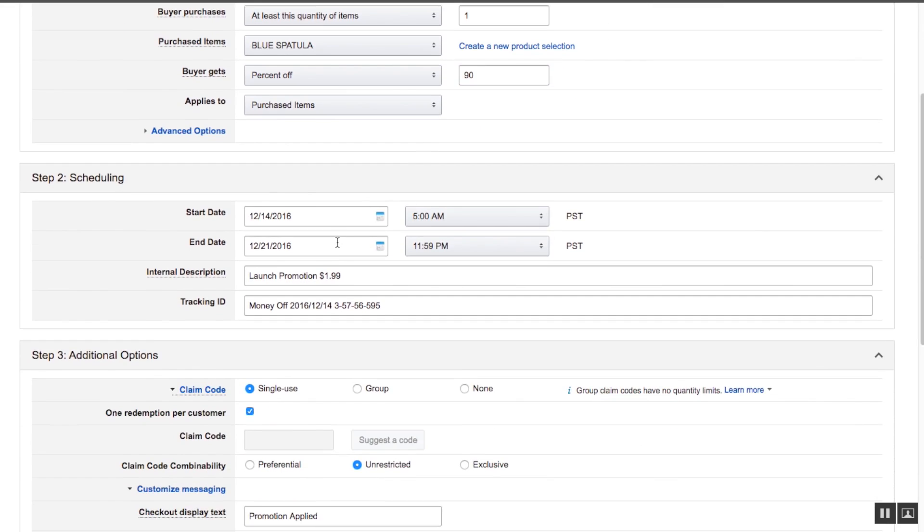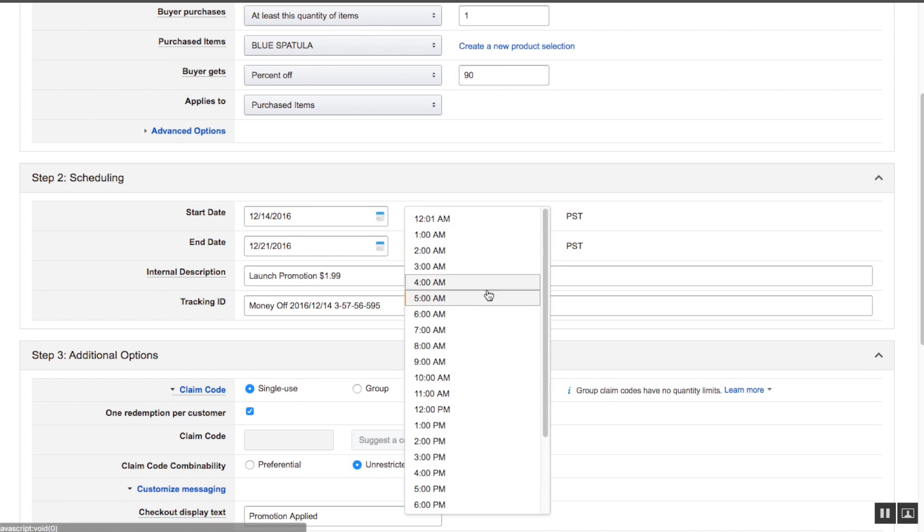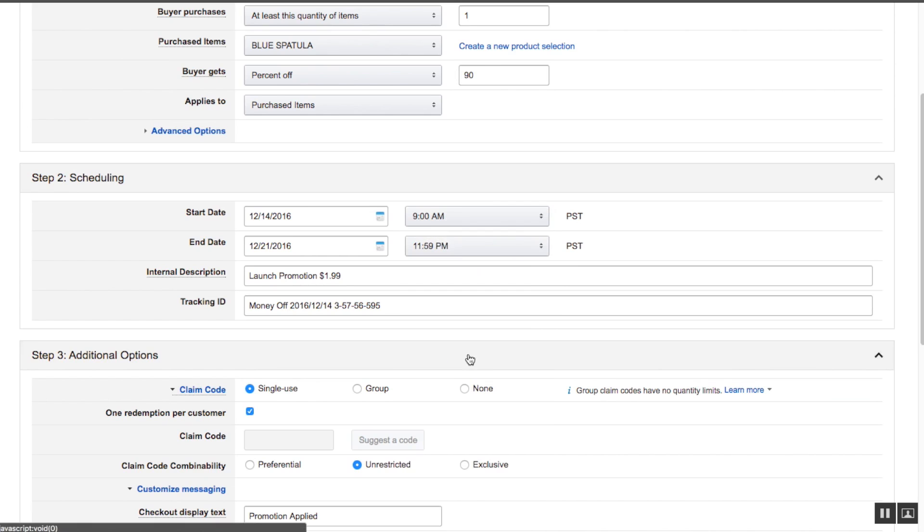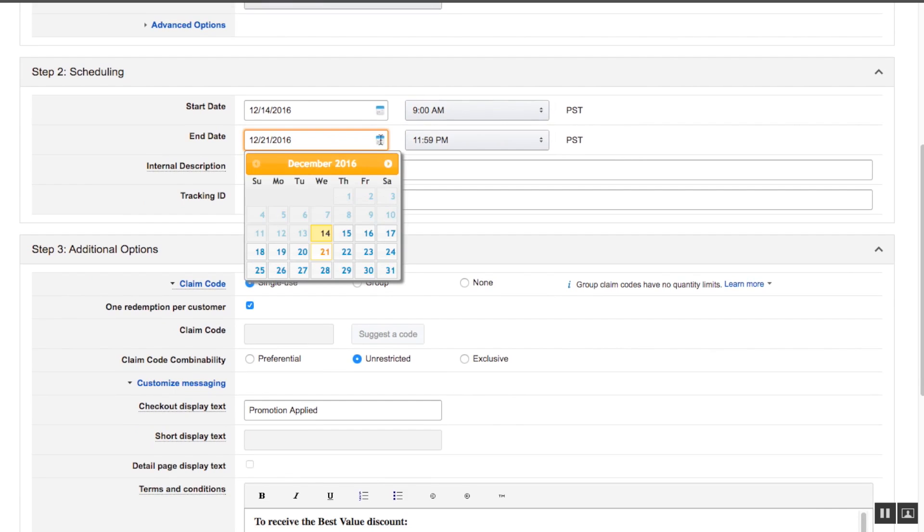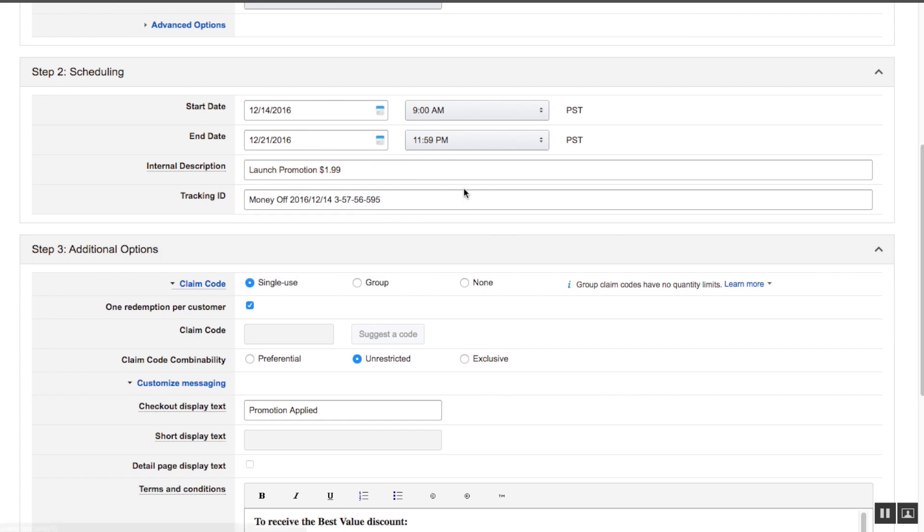In terms of the start date, Amazon will not start your promotion four hours in. Right now it's set at 5am PST time. We're going to make it 9am PST time to ensure that it's going to get activated. We're going to run this promotion for at least a week, so I'll put it on the 21st.